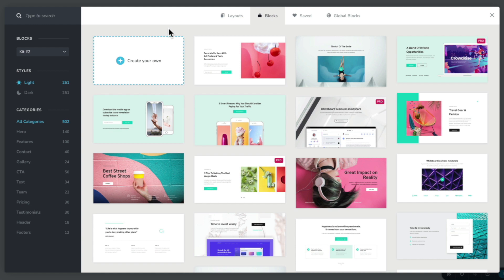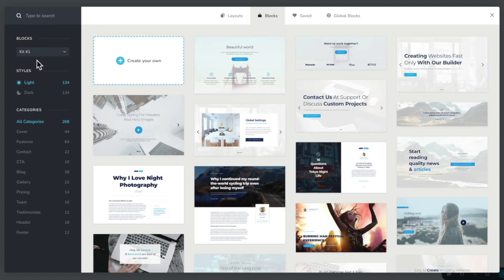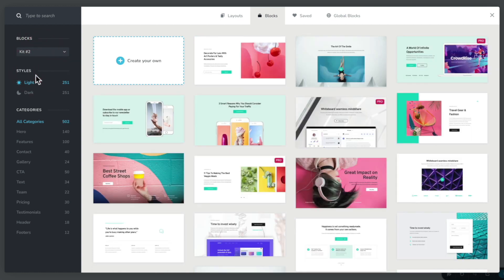Brizzy makes working with blocks incredibly easy. Any one of the predefined blocks are broken down into blocks, styles, and categories. On the left hand side we're currently taking a look at kit number two. If we open this up and choose kit number one, you can see that opens up a range of different predefined blocks. Switching back to kit number two, we also have styles.